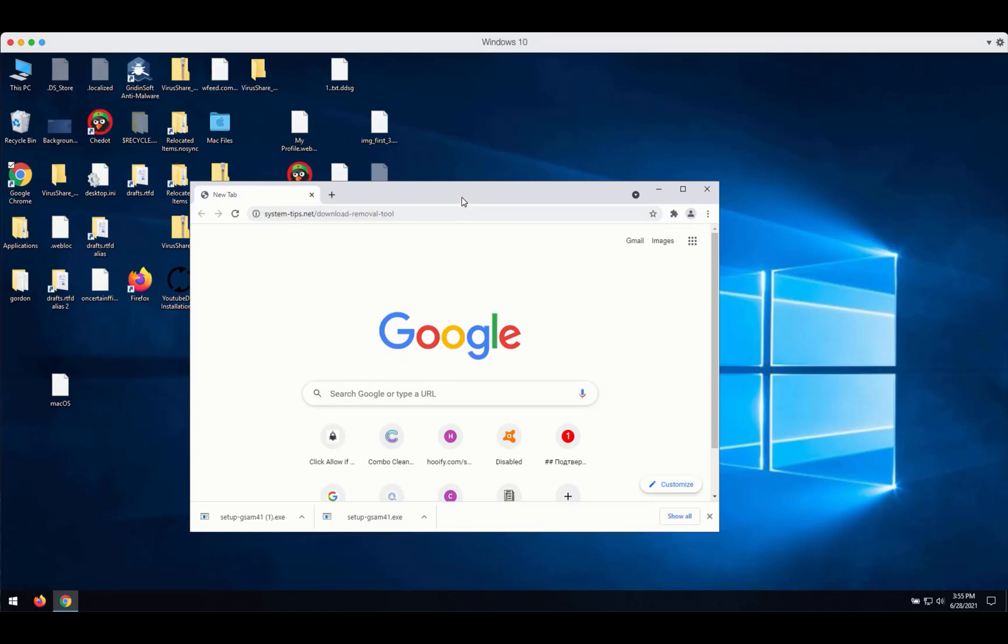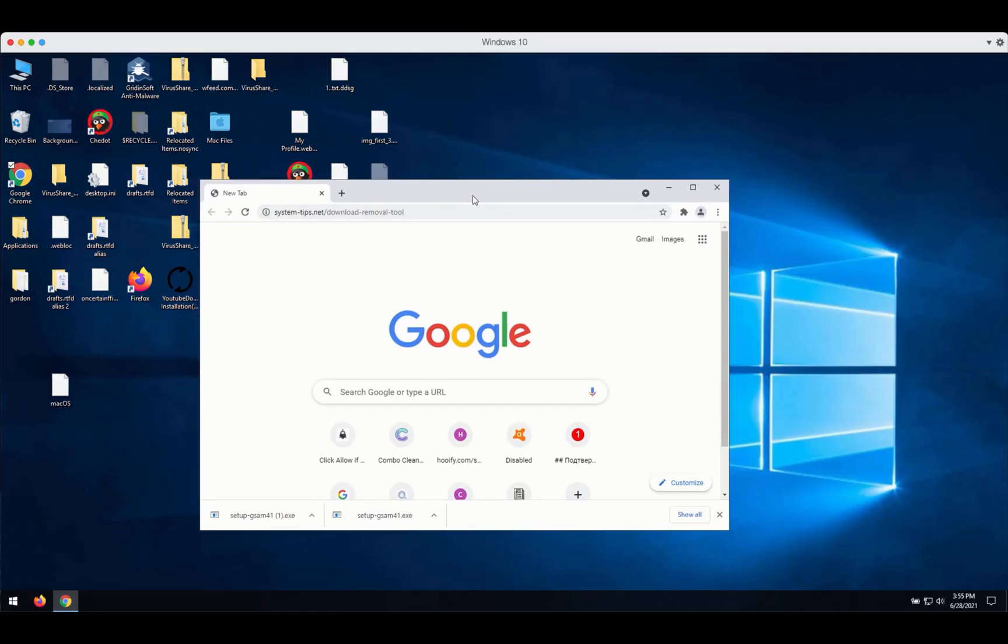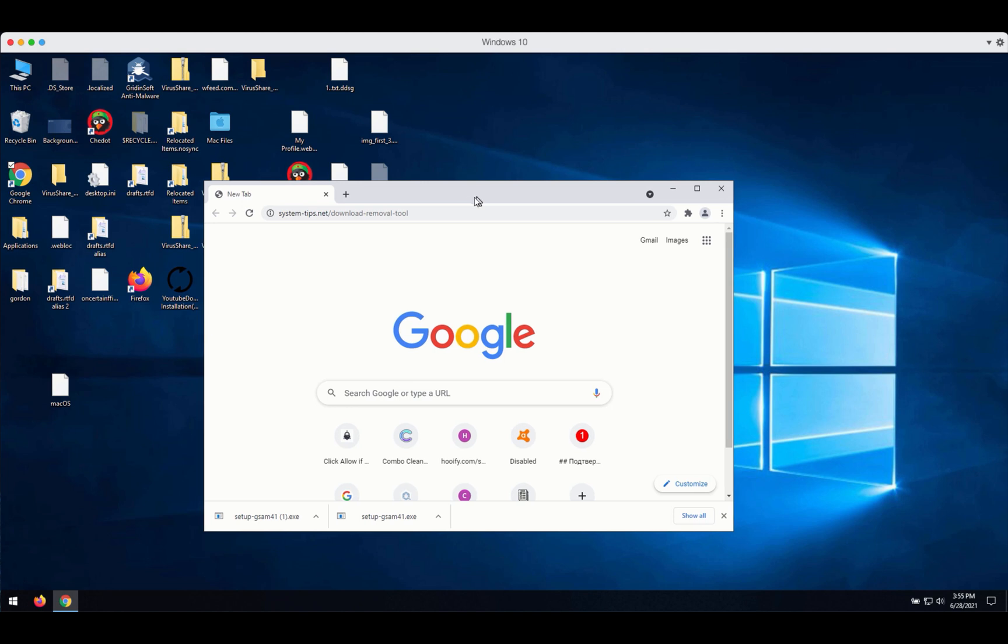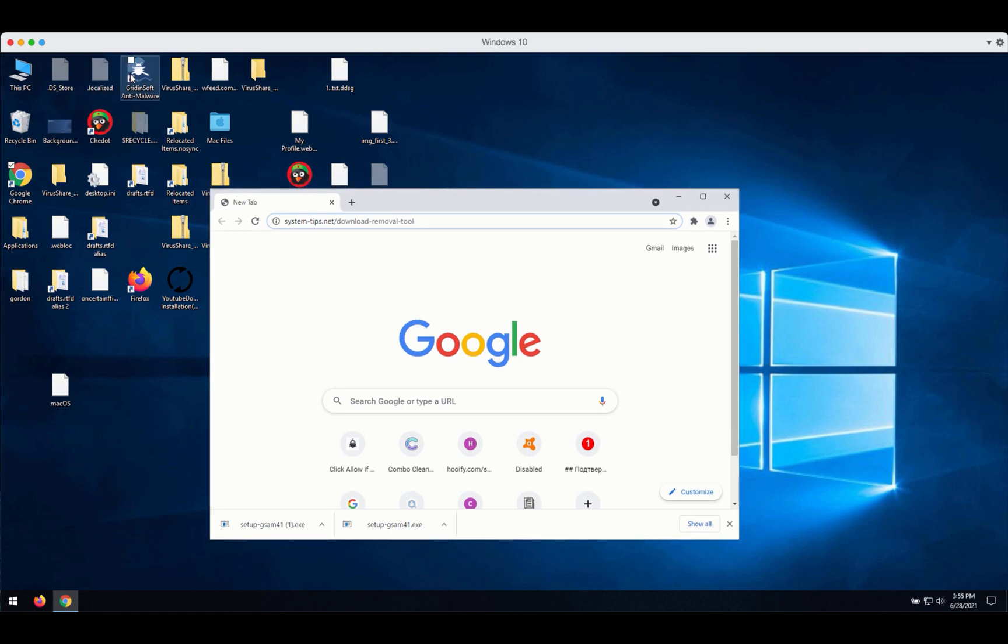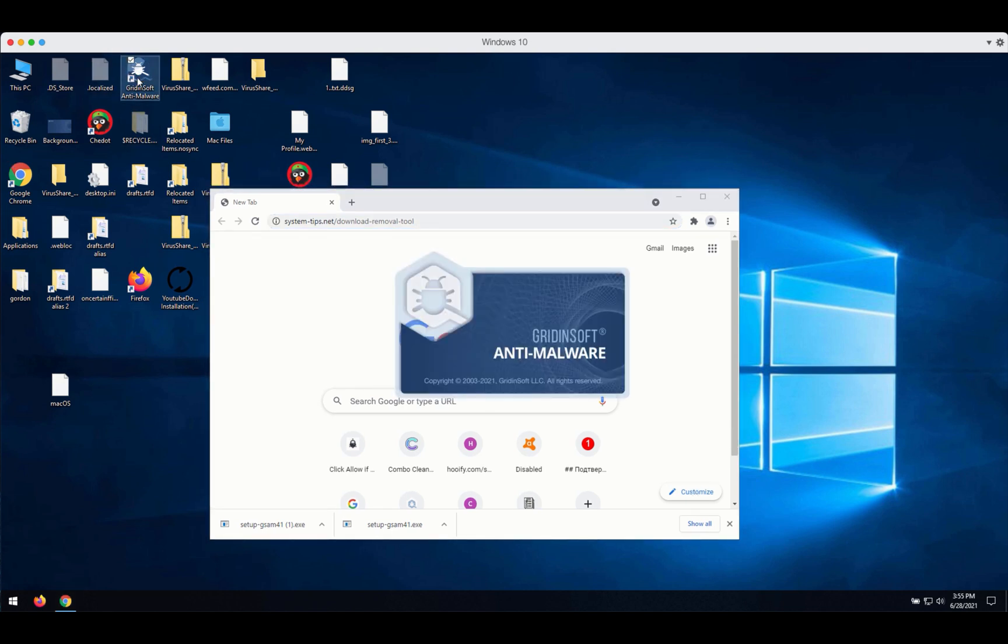How to download the program called GridinSoft Anti-Malware? First thing you can do is to go to the page system-tips.net slash download-removal-tool. Then, after the installer is downloaded, click on the setup GSM file, install the application and launch the program.